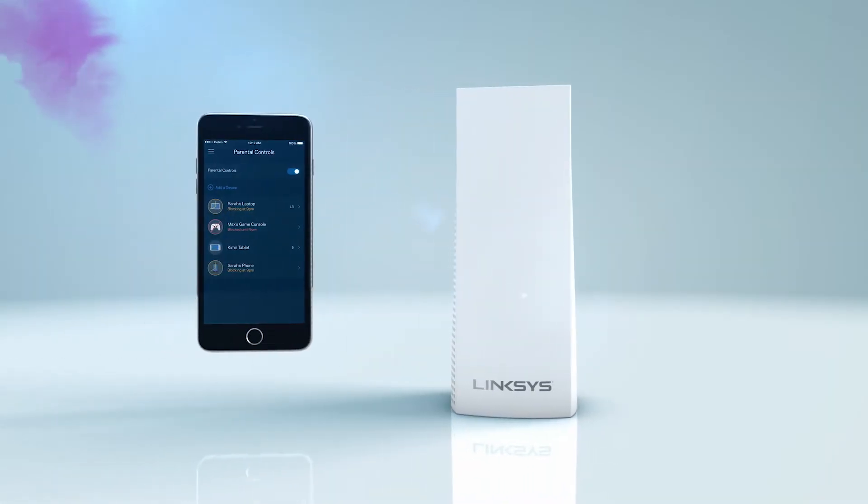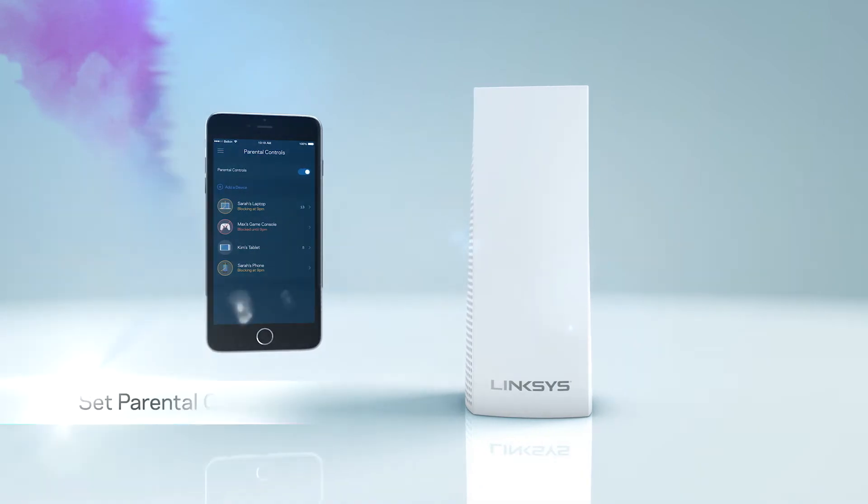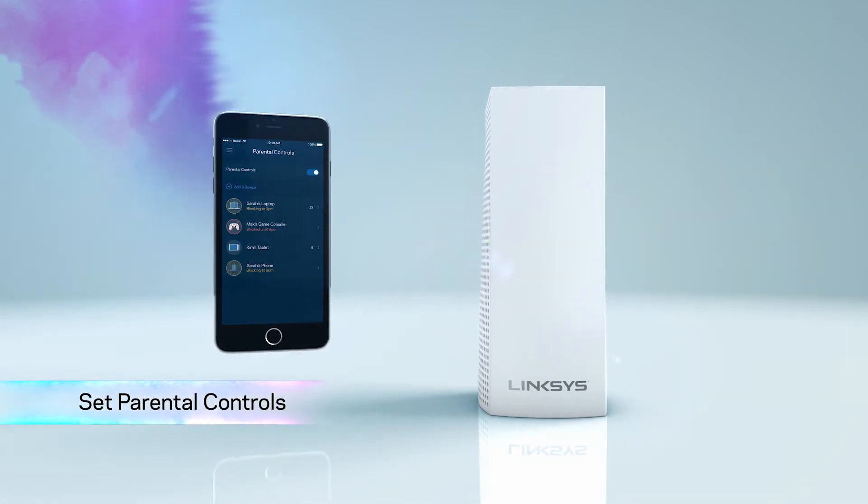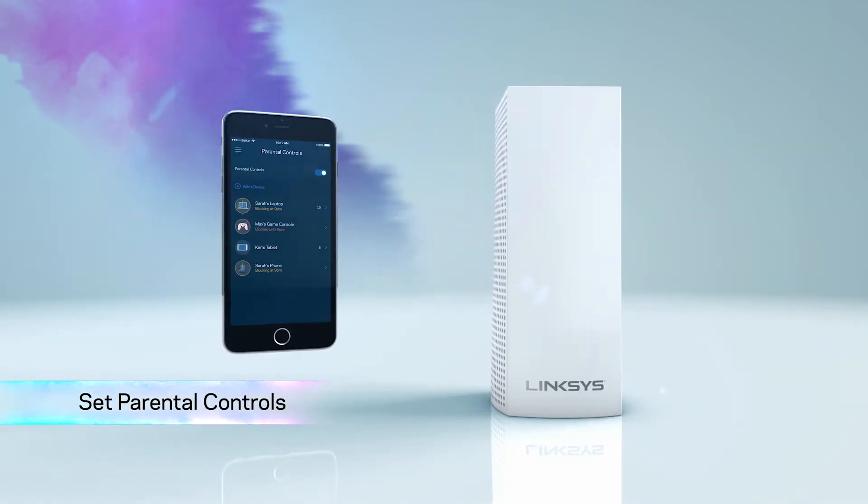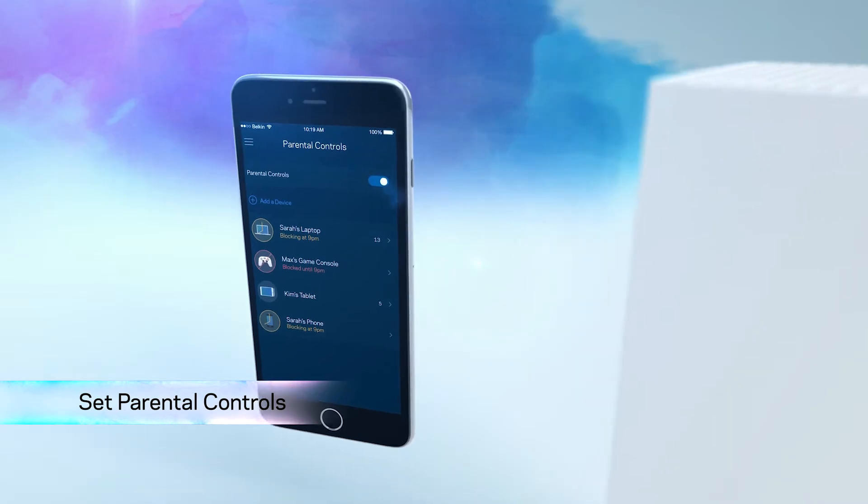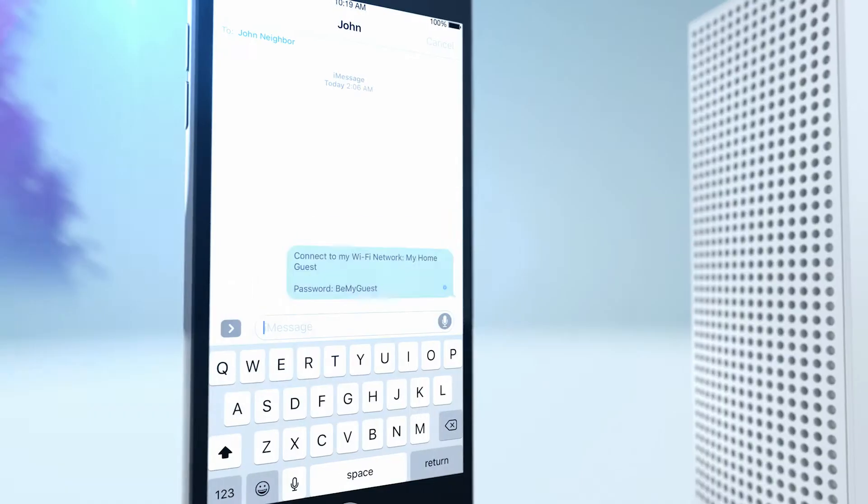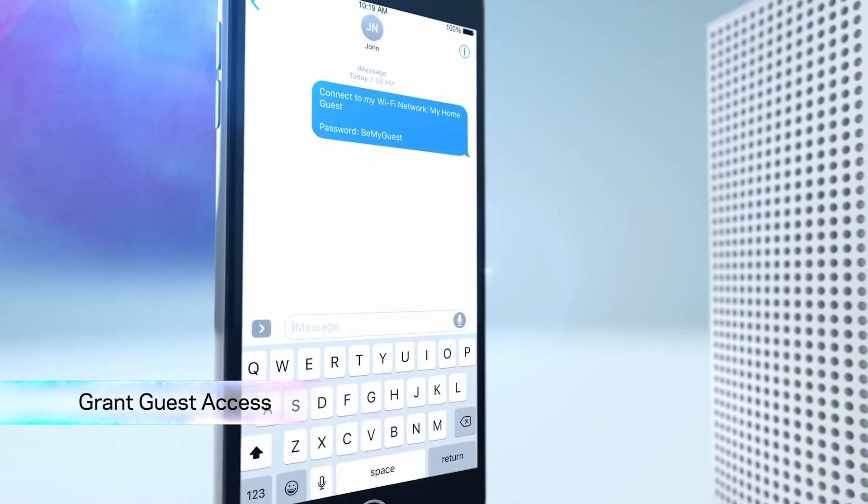The Linksys app gives you ultimate control and access to your Wi-Fi. Lock the Xbox. Share your Wi-Fi with friends.